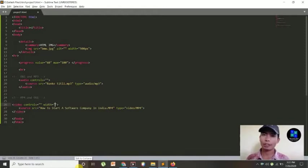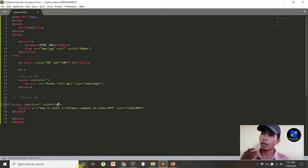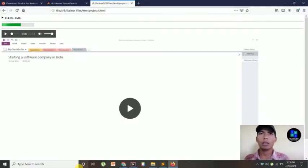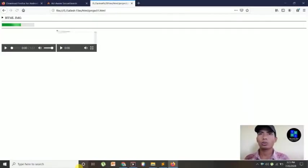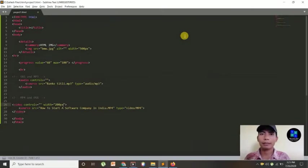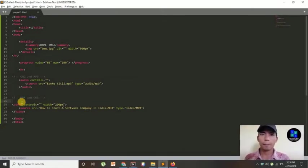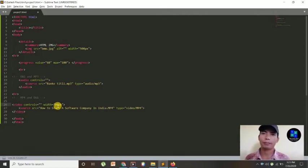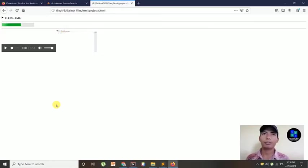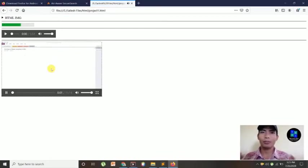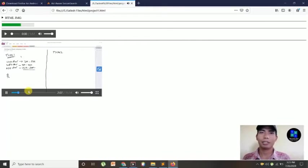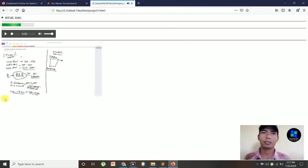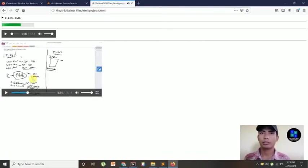And you can also set the height and width. You can set here height and width. I'm going to set the width, width is, I'm going to set 200 pixels. Okay, 200 pixels. Oh, too much teeny. Yeah, I'm going to set a little bit bigger. Okay, this one. Then here, 700. Okay, no, 500. Yeah, 500 pixels is correct.